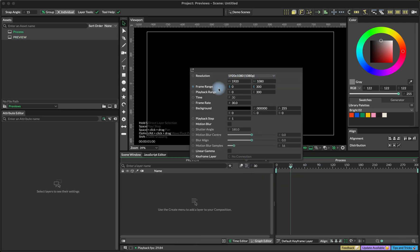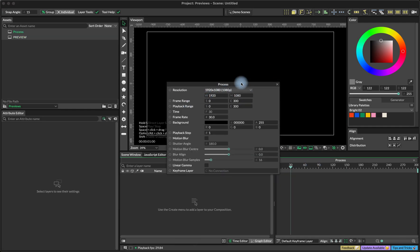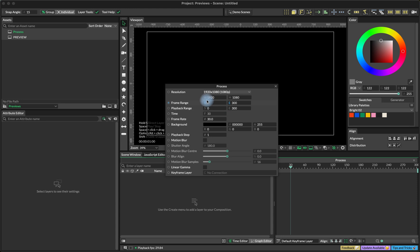You can set your composition settings here. I'm using just a normal full HD resolution and 30 fps frame rate.